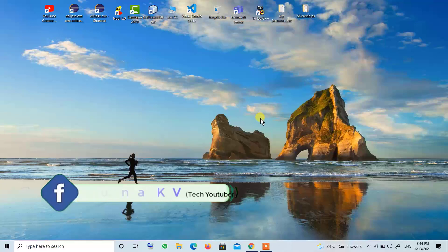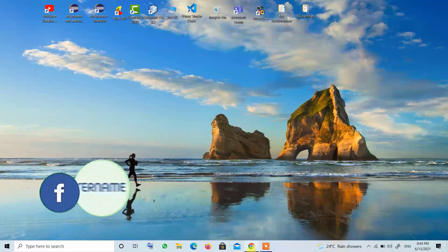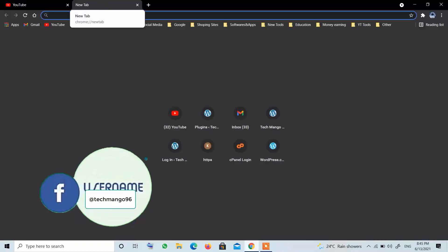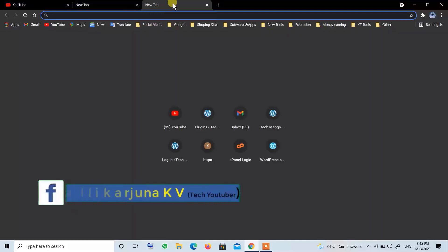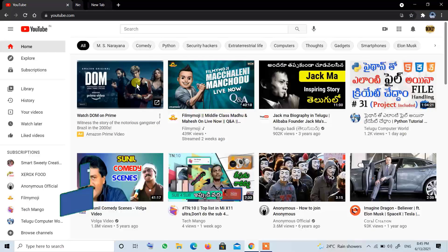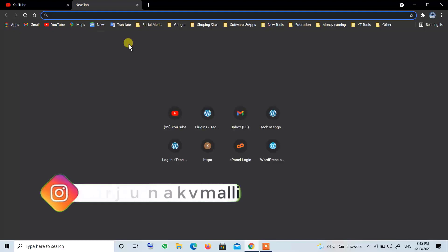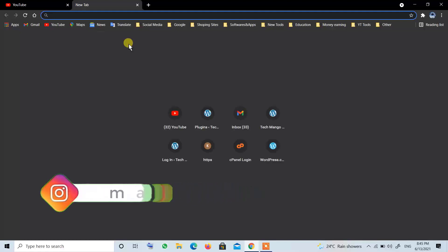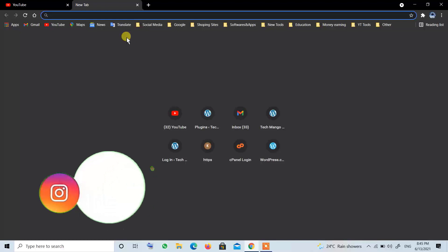Hi friends, welcome to our YouTube channel. This video is about collaborations. If you do collaborations with art channels, the users on those channels and their subscribers will see your videos. Collaboration with other channels helps grow your own channel's subscribers and viewers.